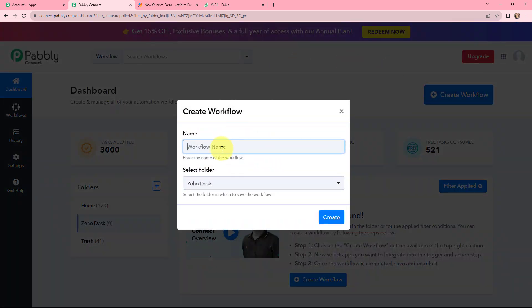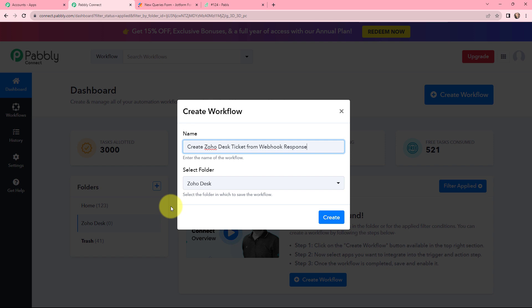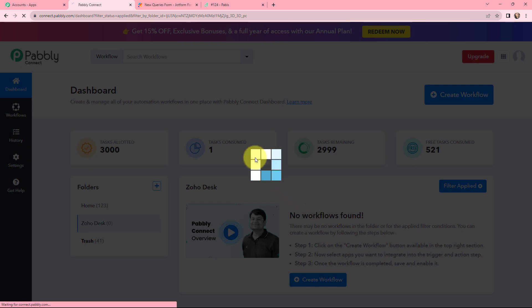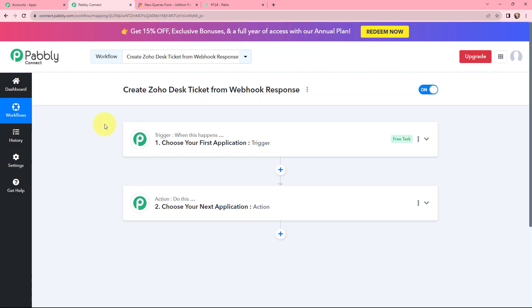In this dialog box I will give my workflow a name. I have named it as 'Create Zoho Desk Ticket from Webhook Response'. On my left-hand side you can see the folders I have created before. I want to create this workflow in the folder named Zoho Desk, and I will simply click on Create. I have arrived on an important window consisting of trigger and action — the two most important concepts of Pabbly Connect. The trigger says 'when this happens', action says 'do this'; action is an automated response to your trigger.